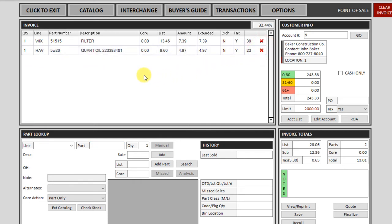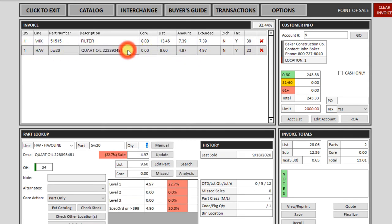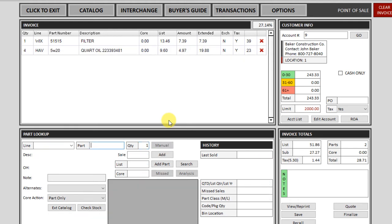If you put a part on the ticket with the wrong quantity or wrong price, you can double click anywhere across the line. It will bring the part back down to the bottom as you initially put it up there at the same quantity and price. And if you need to change the quantity, you can type that in, hit enter. It'll put it back up on the ticket.